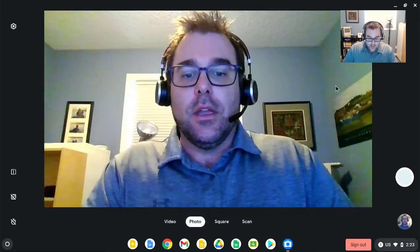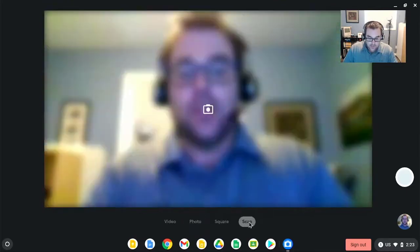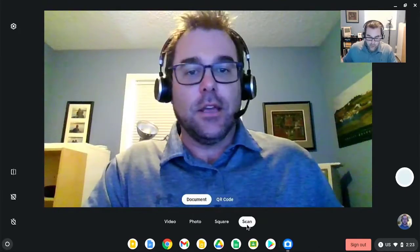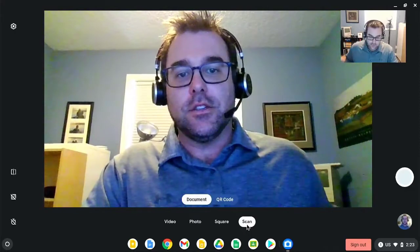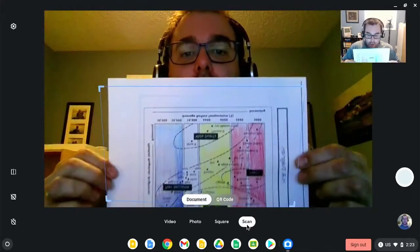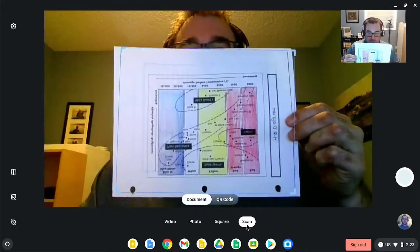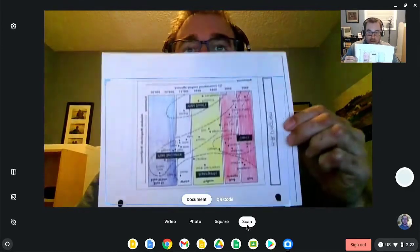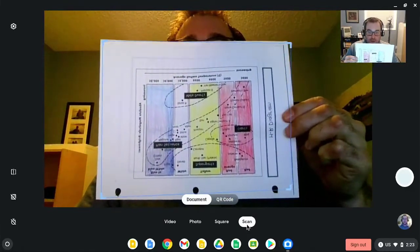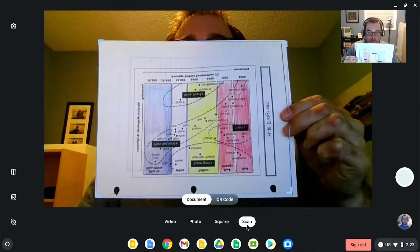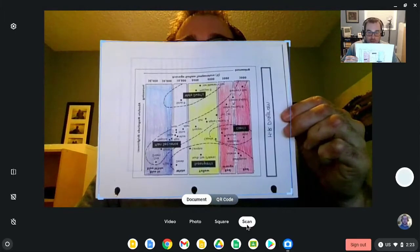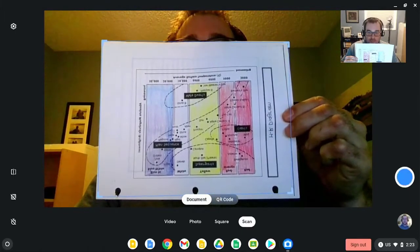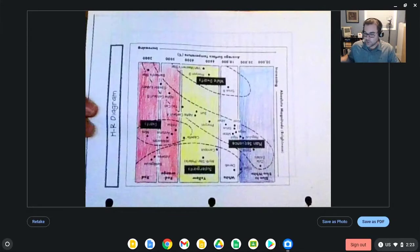In addition, this new scan feature has been added. The idea with this is the ability to take a document, such as this graph or chart, hold it up to the screen. As you can see, it's attempting to color correct and scan the edges of the document. Pressing the space bar will again do a capture of that image.